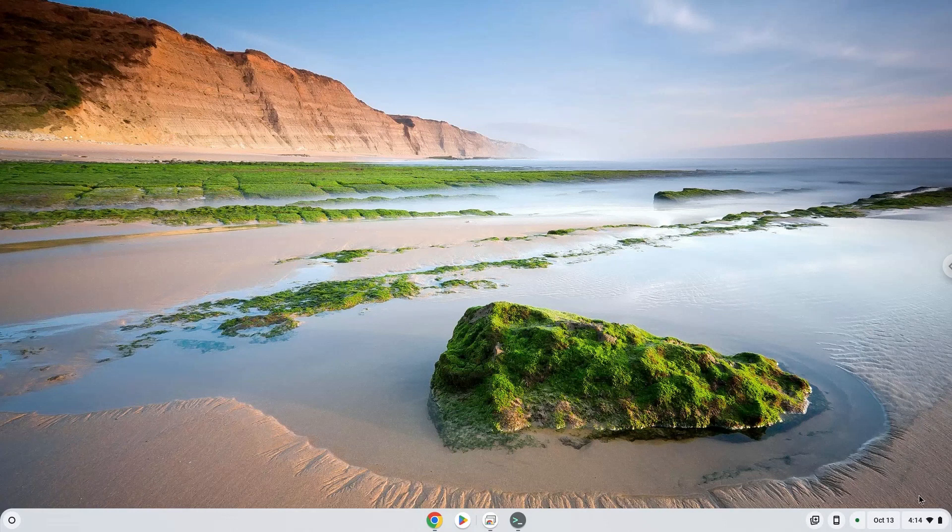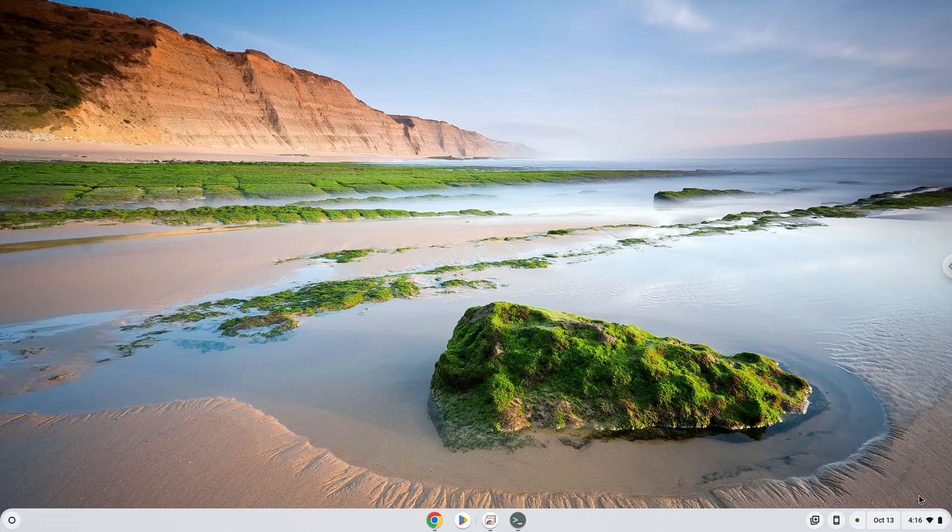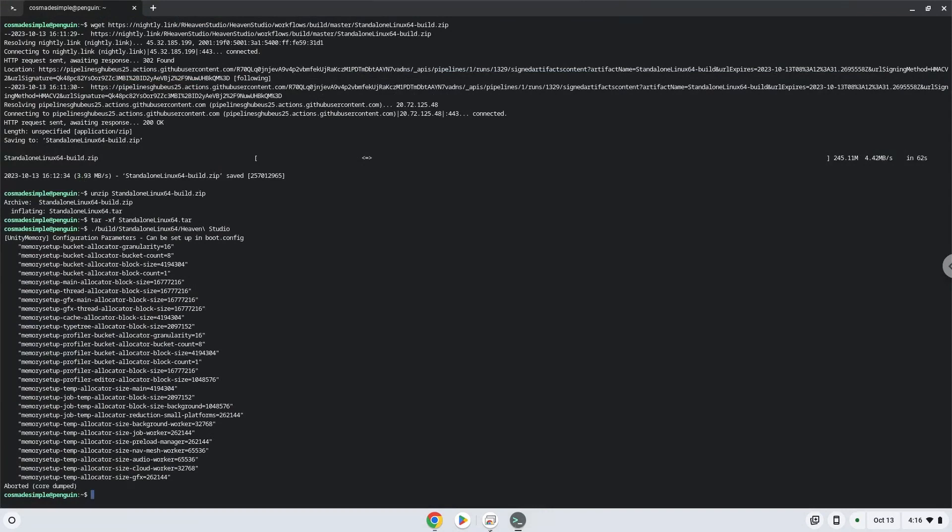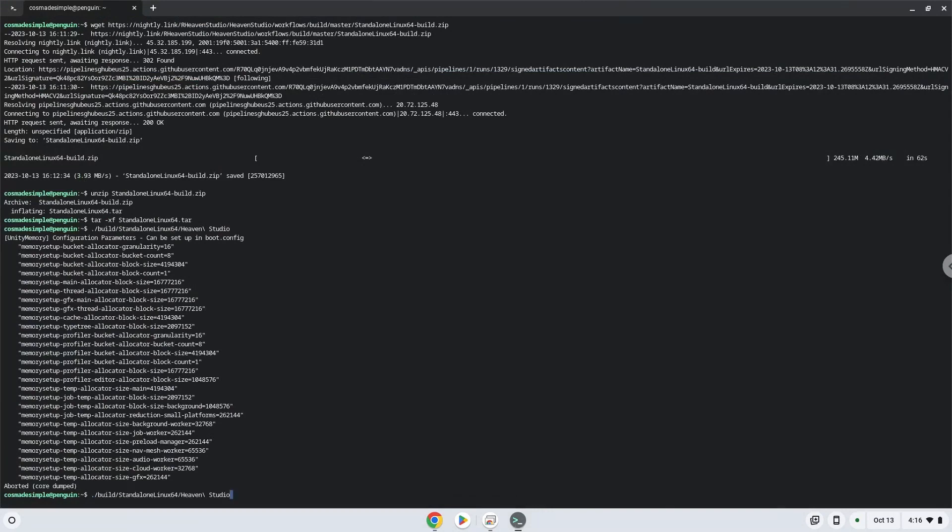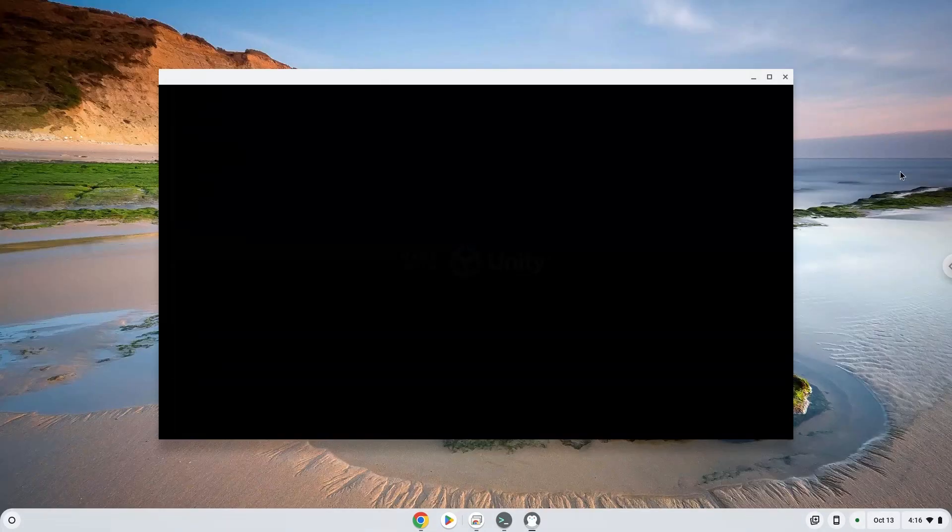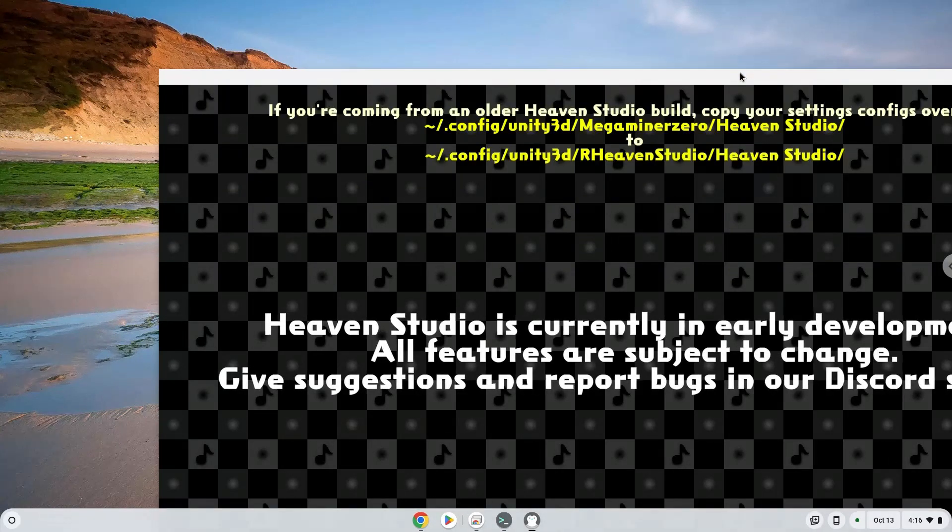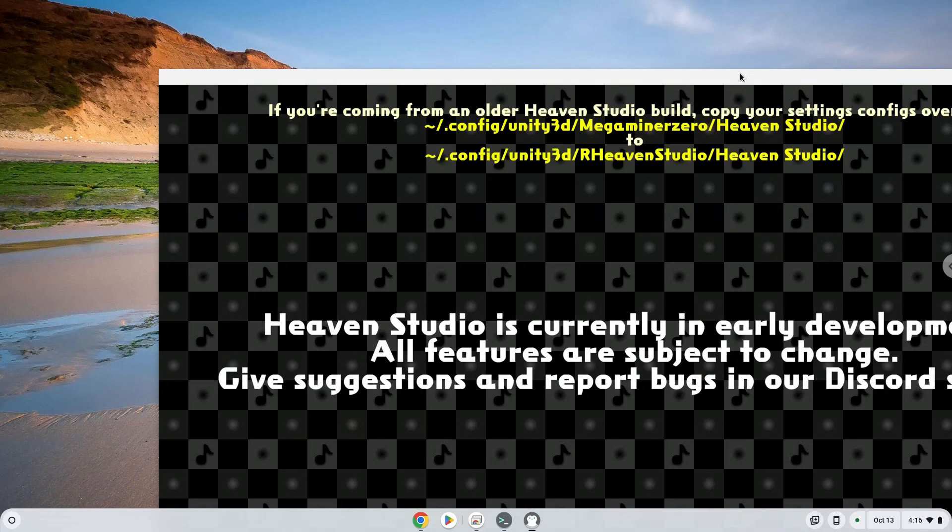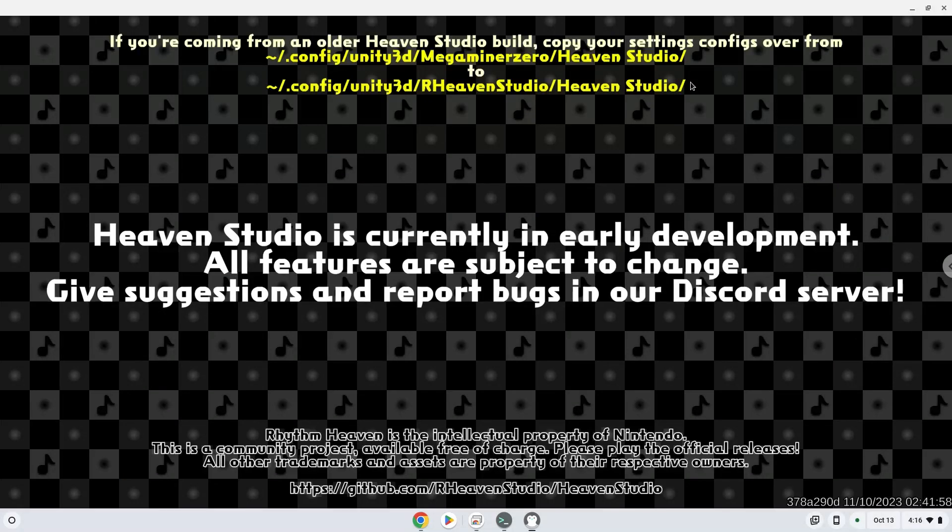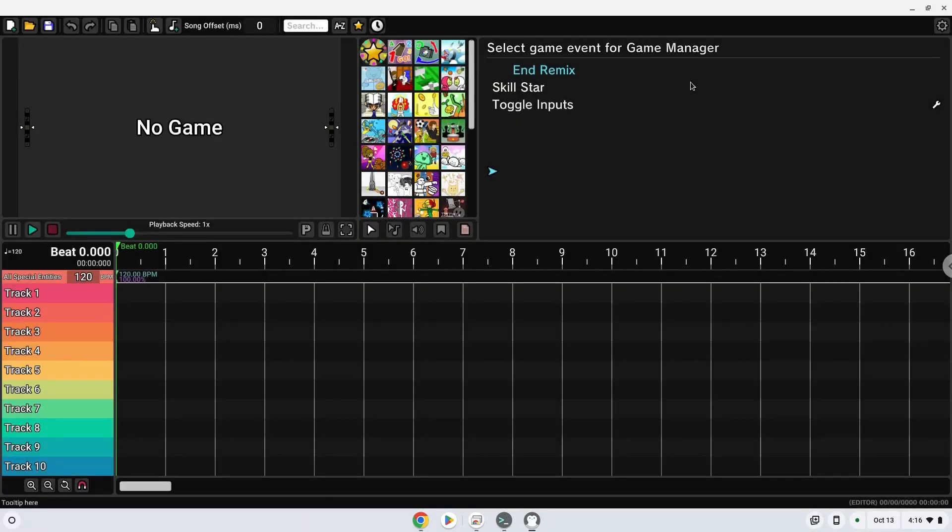If it doesn't launch the first time, please launch it again. Thank you. Enjoy.